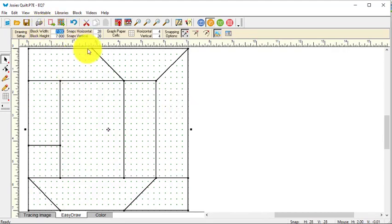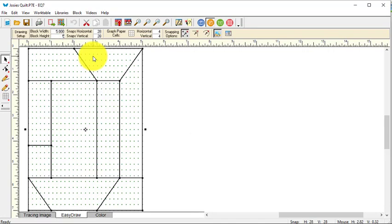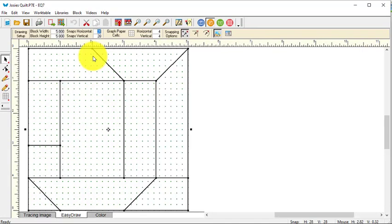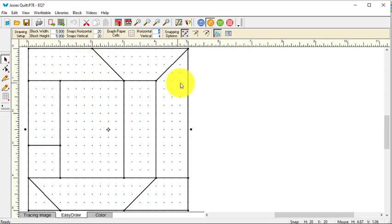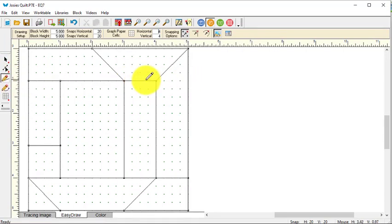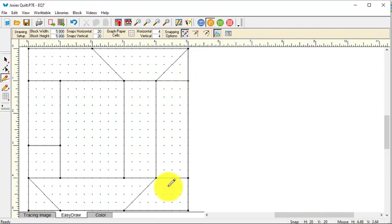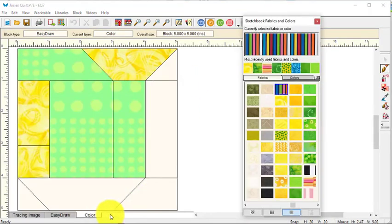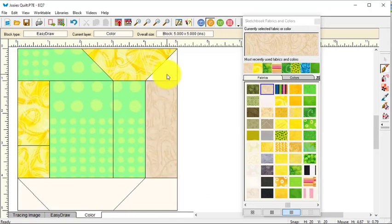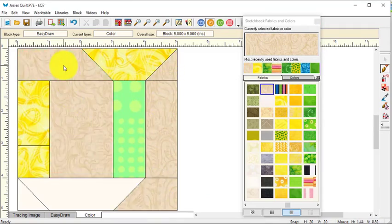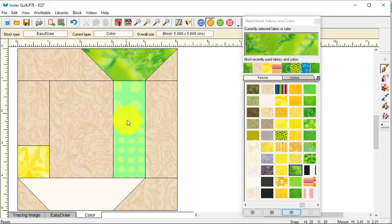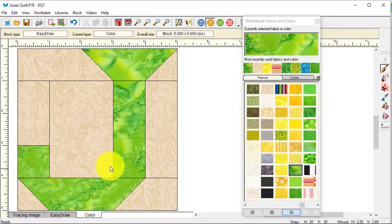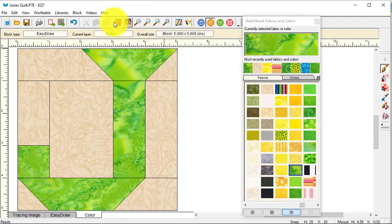Now I am going to go ahead and change the size to five by five, and the snap points to 20 by 20, which will bring me back to every quarter inch. Now to fix this block, really the only thing I need to do is add a line here. So I'm going to use my line tool and do that. I'm now ready to go to the coloring tab and color it. I'm not really worried about the colors at this point. I just want to be able to see the J apart from the background so I can add that to the sketchbook.